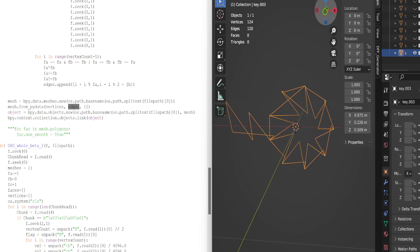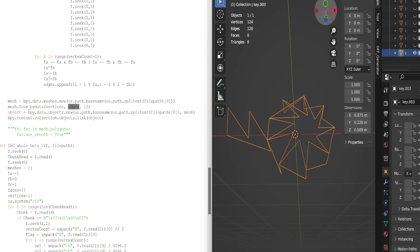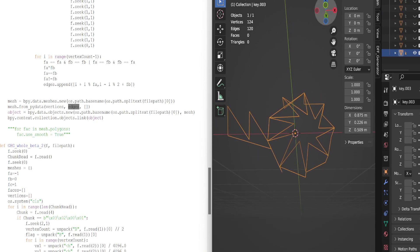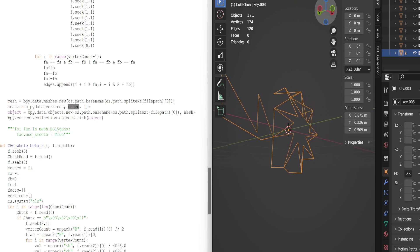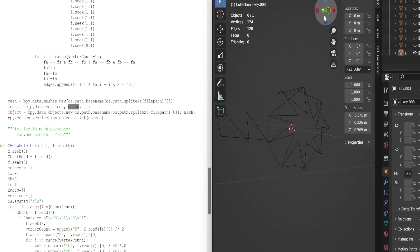It still has tangles and knots for some reason, and I can't get the squad going for some reason.